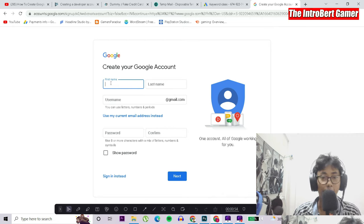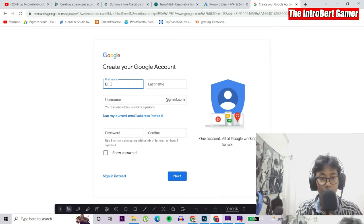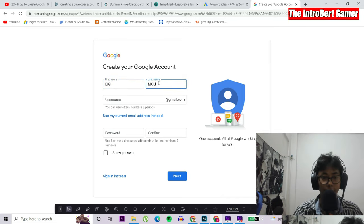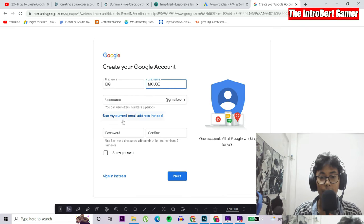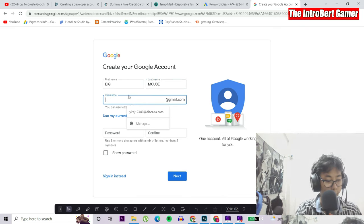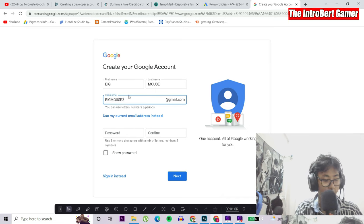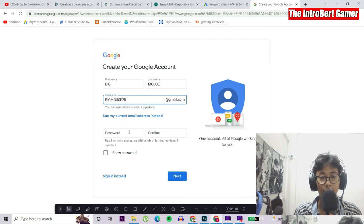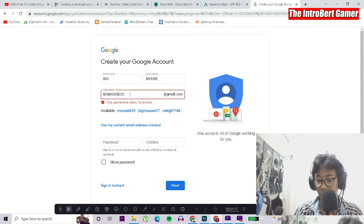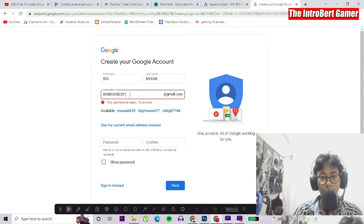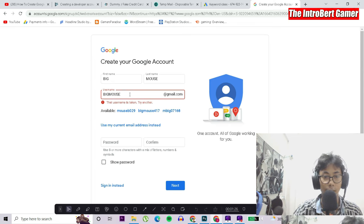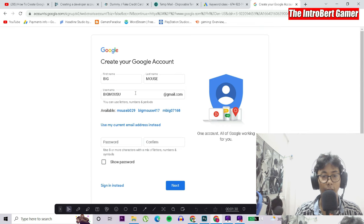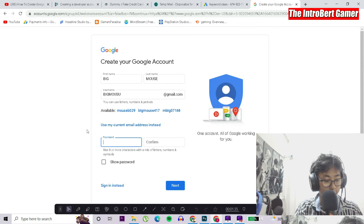The first thing is we have to select our first name. Let's type an example: Big Mouse. Then our Gmail ID will be bigmouse25@gmail.com. They are asking for a password, so I'll enter a password here. The Gmail ID is already taken, so I'll change it to bigmouse51. I think that should work. Yes. We'll enter the password here, so I'll just create my password.